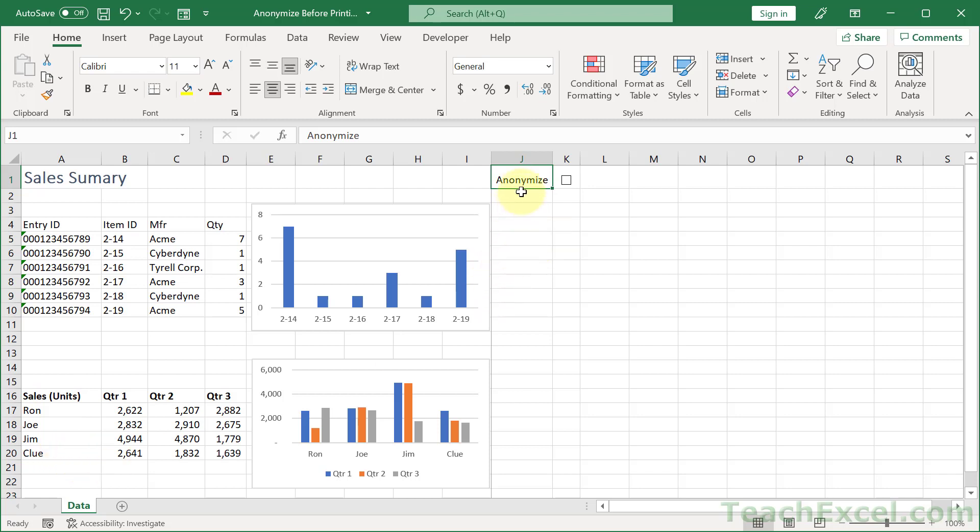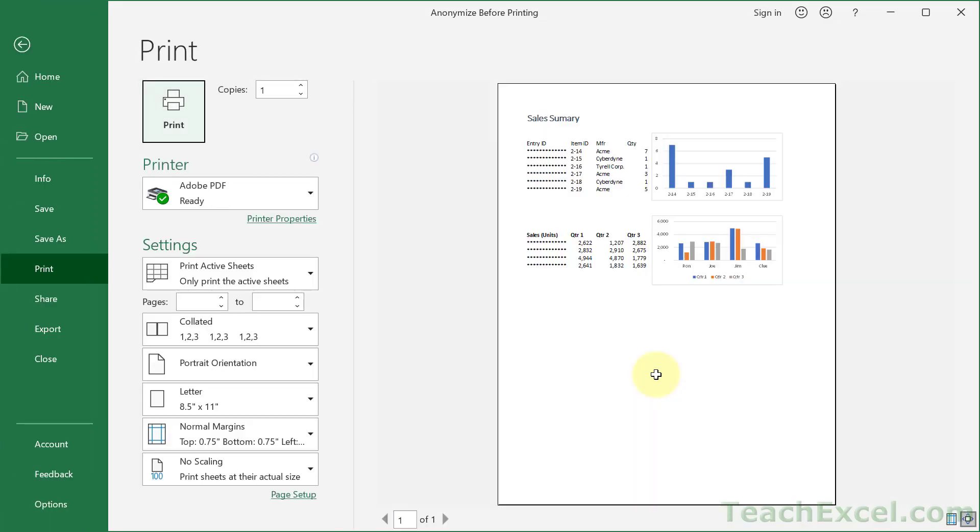We can go to anonymize and click right here and there you go. Go to print, no names, no ID numbers.